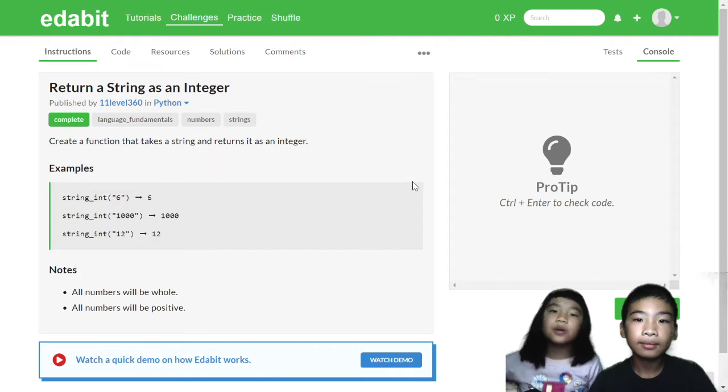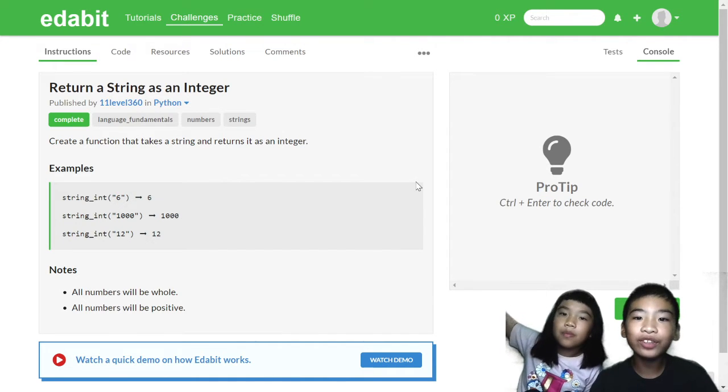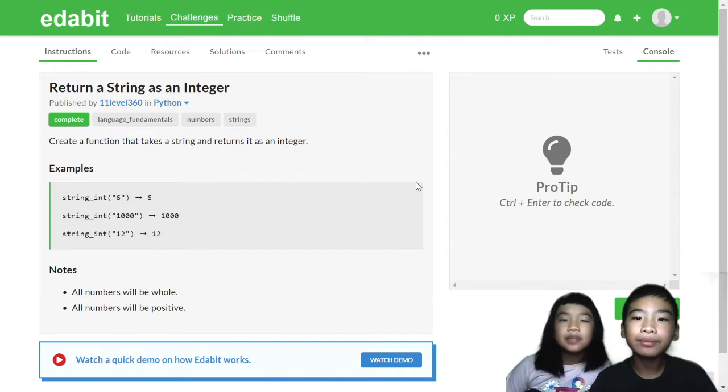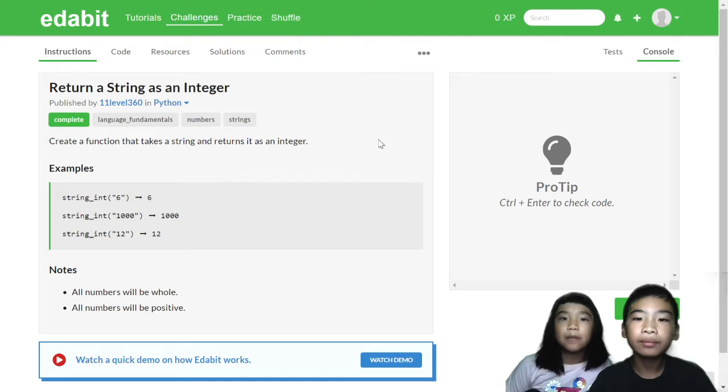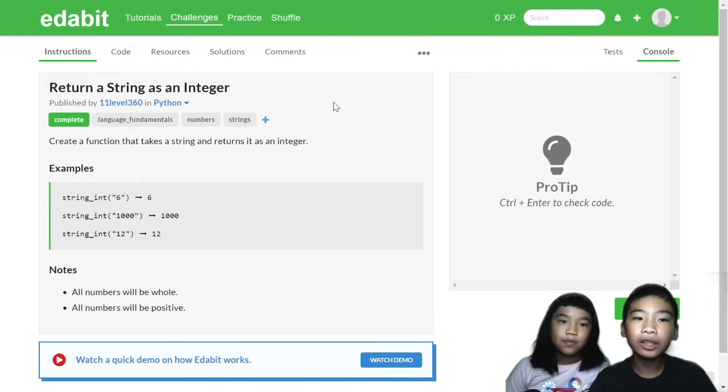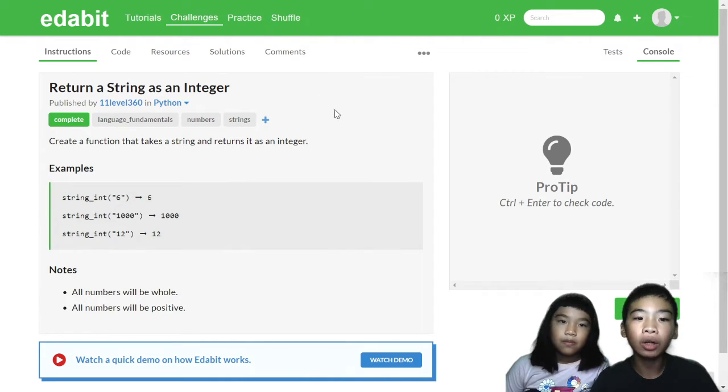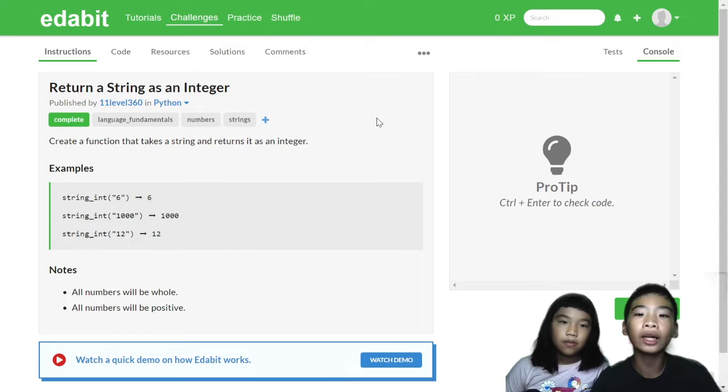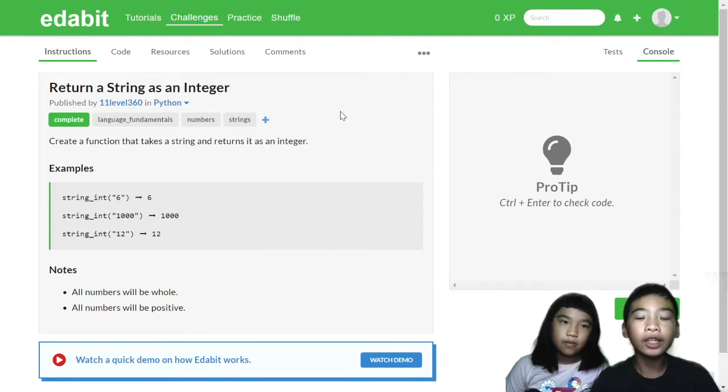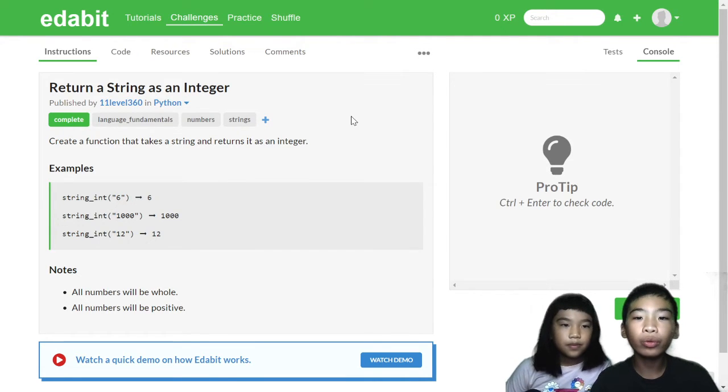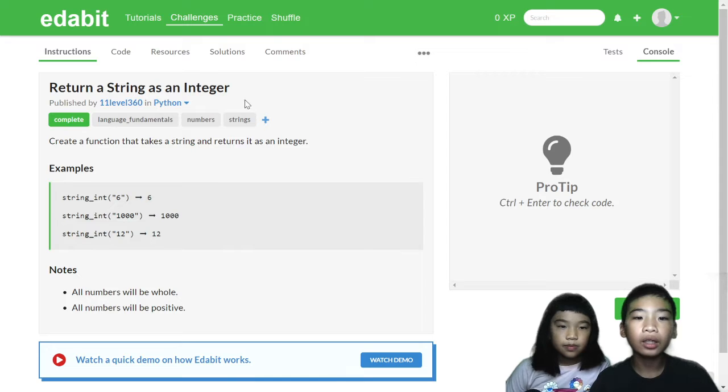Welcome to Coding with Kids. My name is Kalia. My name is Andrew. Today we're in Edabit. Edabit is a coding platform where there are lots and lots of problems you can solve using all kinds of coding languages. So today we're going to do three challenges in Edabit using Python.